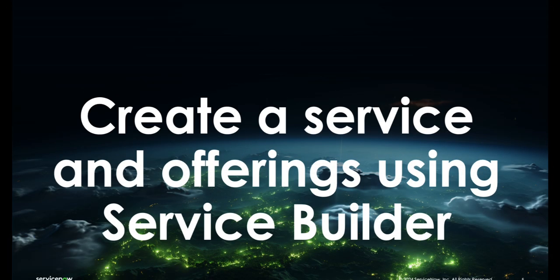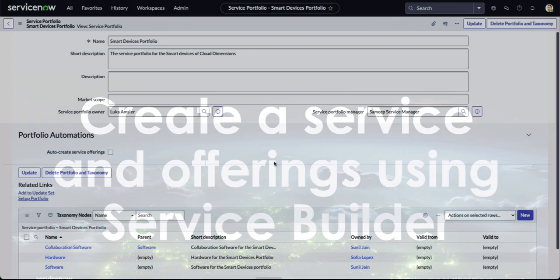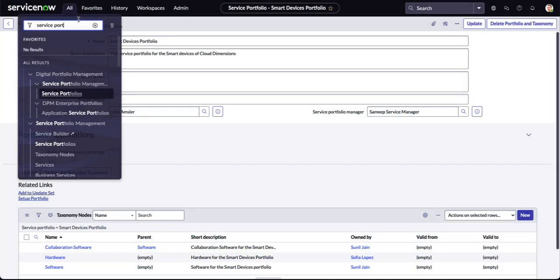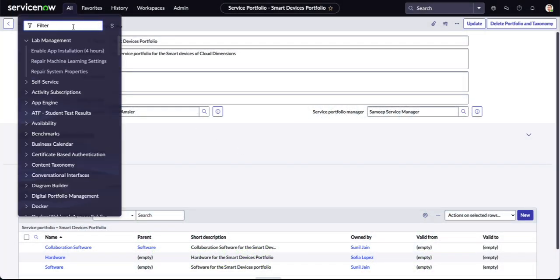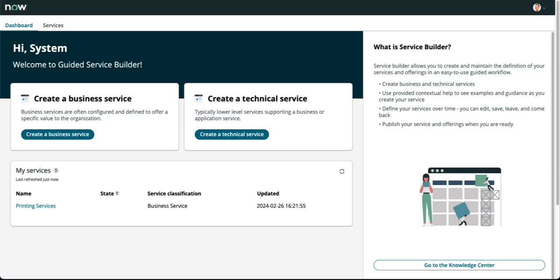Our taxonomy is created. At this point, we're going to build out the service and its offerings using Service Builder. We'll start by launching Service Builder and you'll see that pop up in a new tab. This brings us to what is a service. Our customers are utilizing services in different ways. But from the ServiceNow standpoint, a service is a means of delivering value to customers by facilitating outcomes.